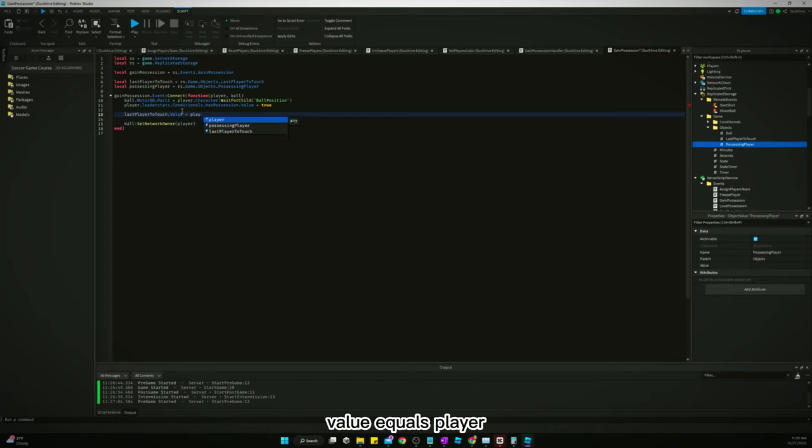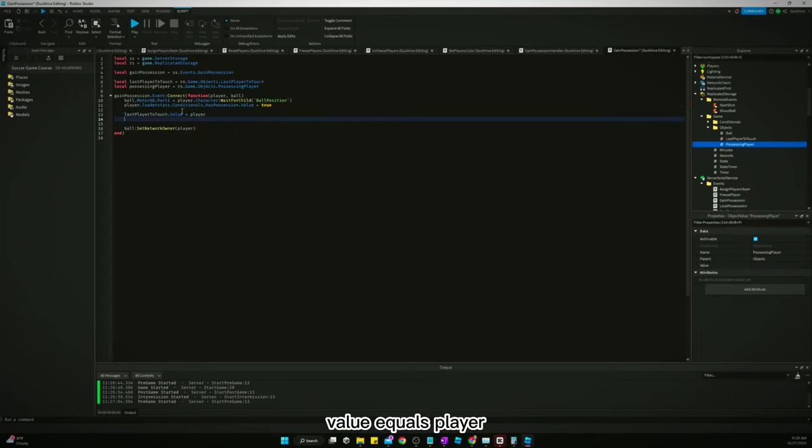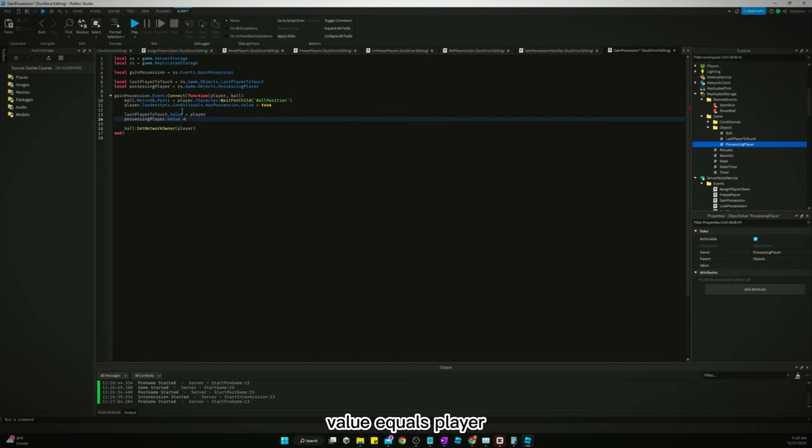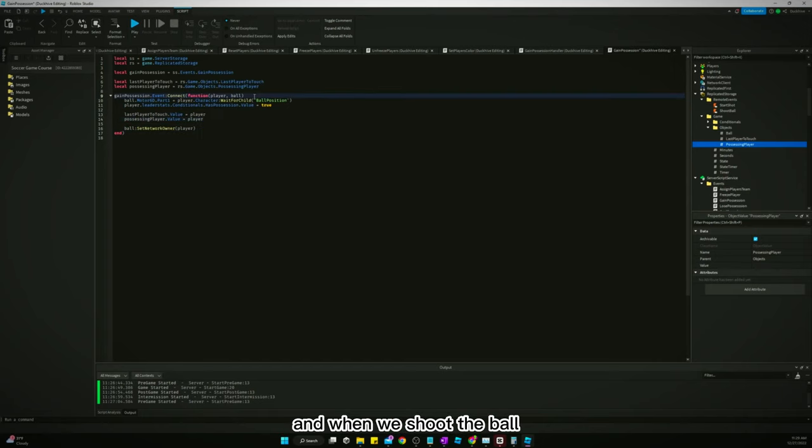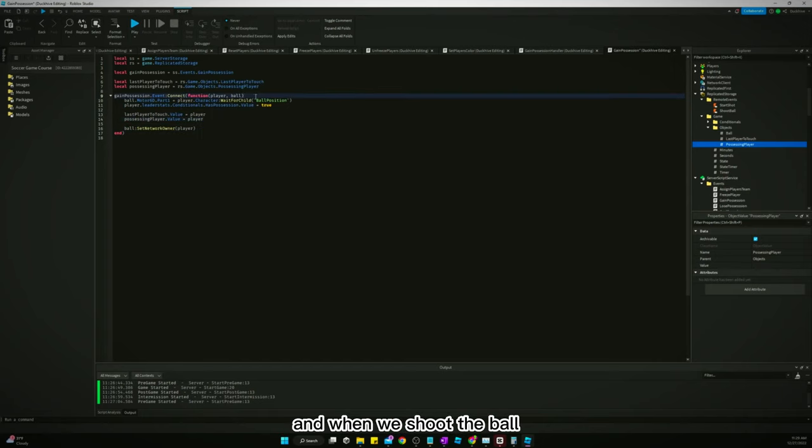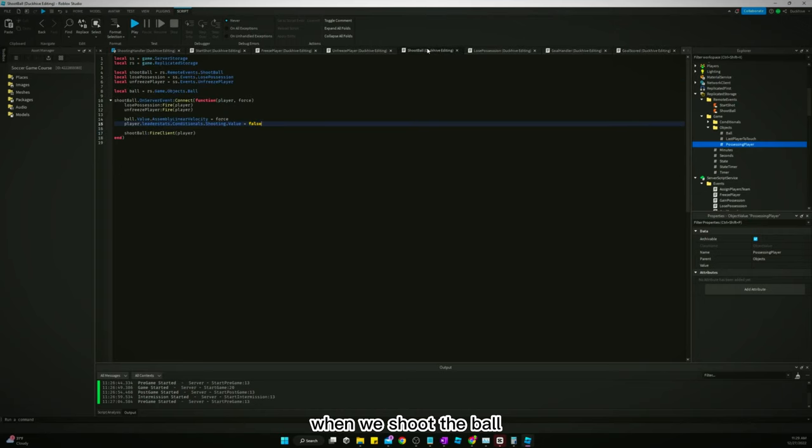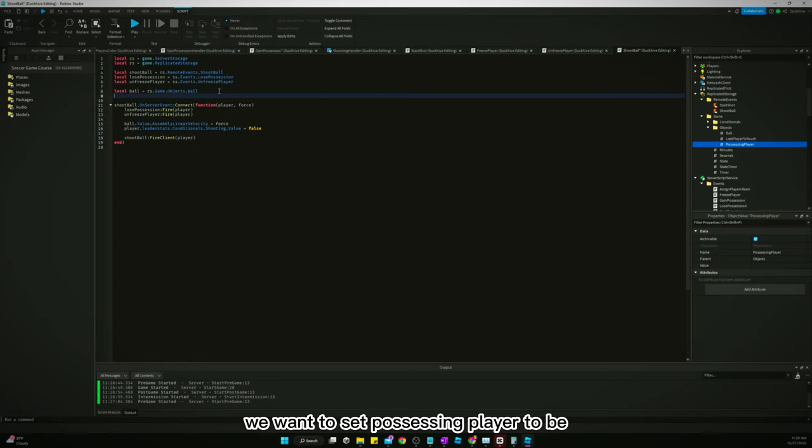And then possessing player value equals player. And when we shoot the ball, we want to set possessing player to be nil.